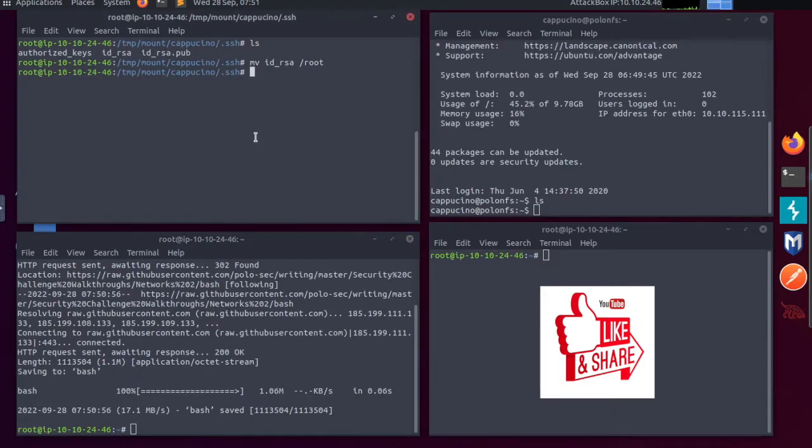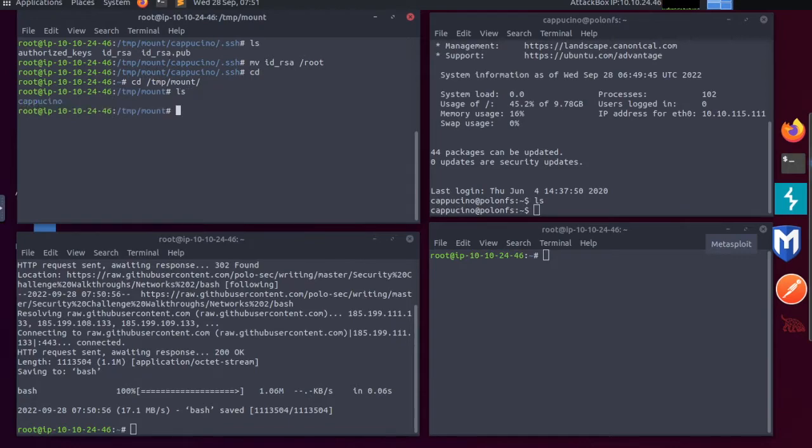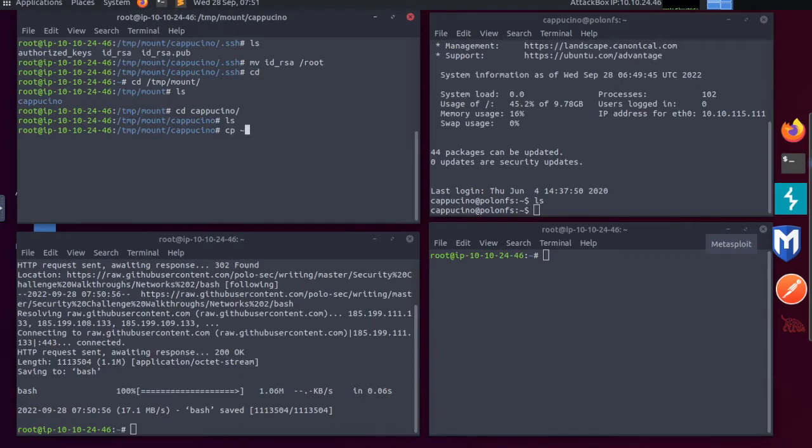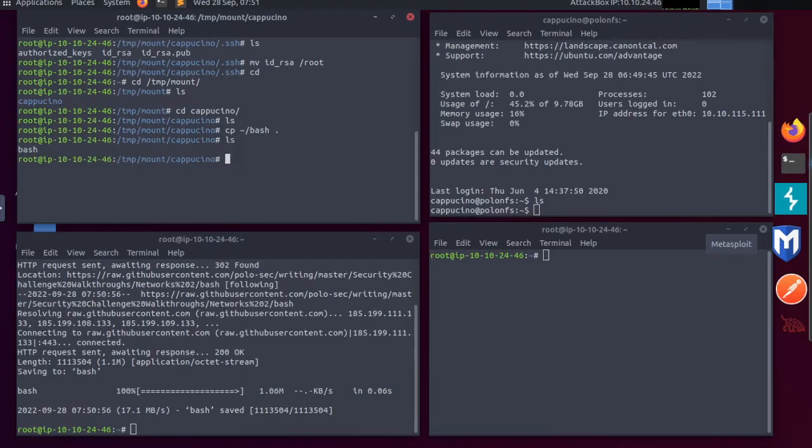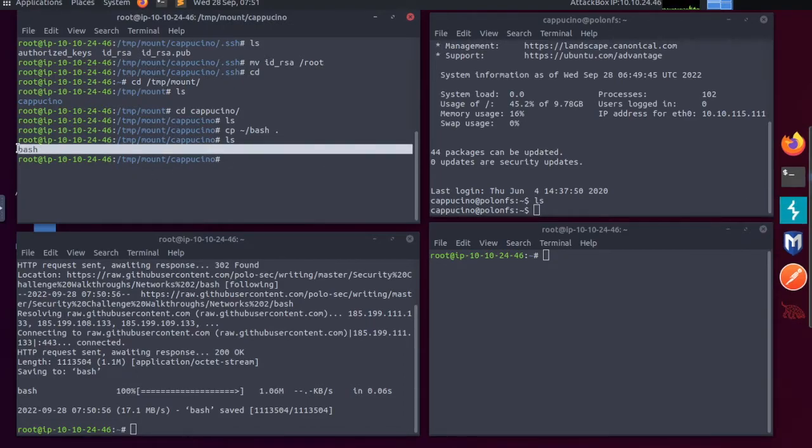I'm going to this terminal. I'm going to cd out of it. I'm going to cd back into temp mount, cd back into cappuccino. And now I'm going to copy tilde forward slash bash space dot. If I type ls, we can now see the bash executable is present.